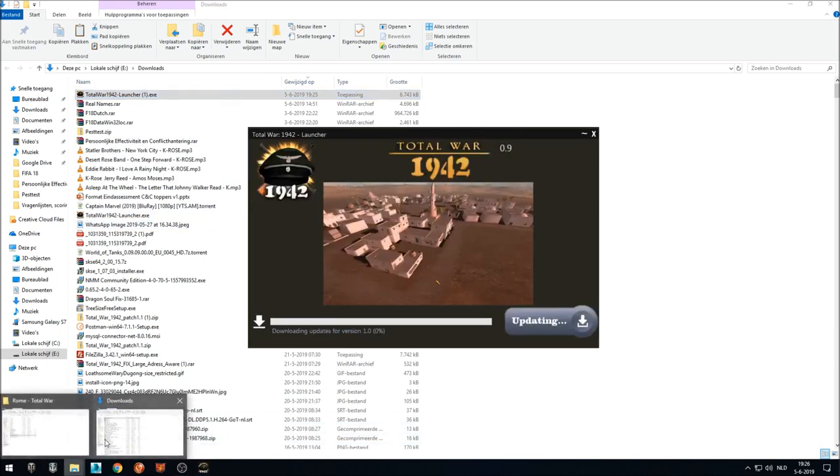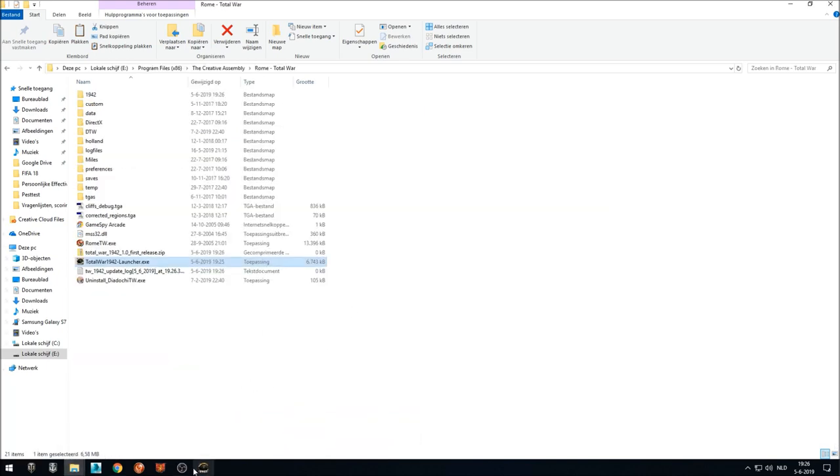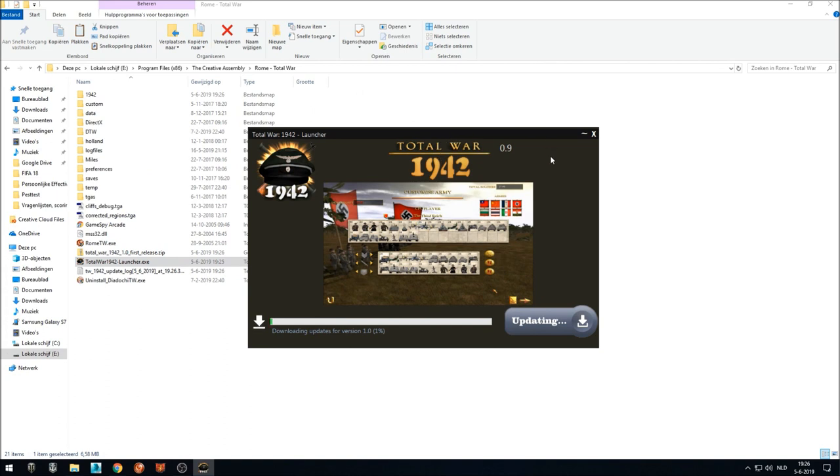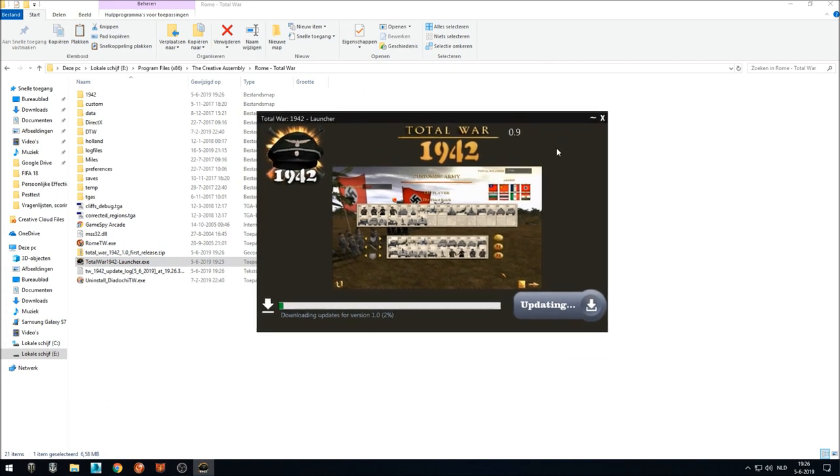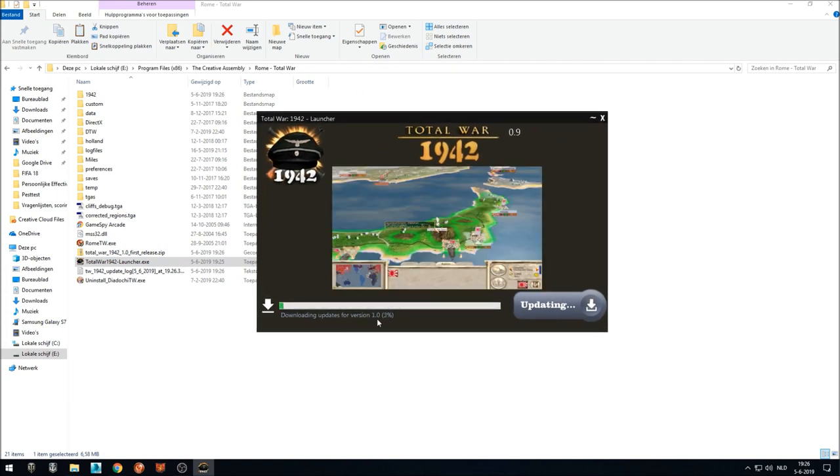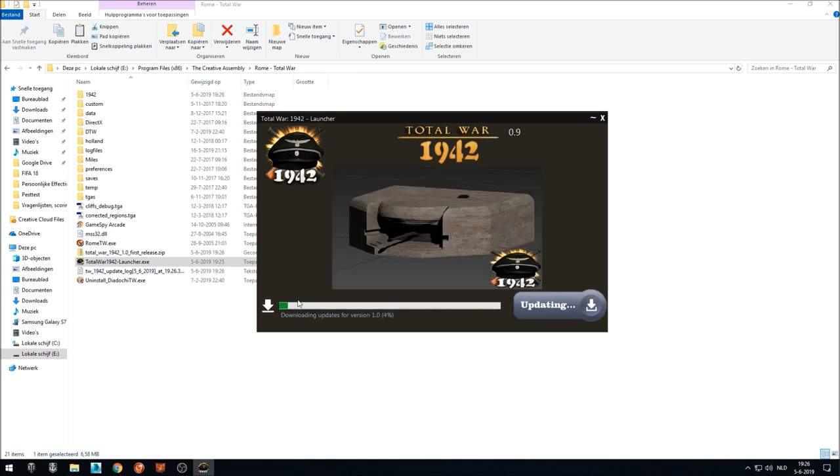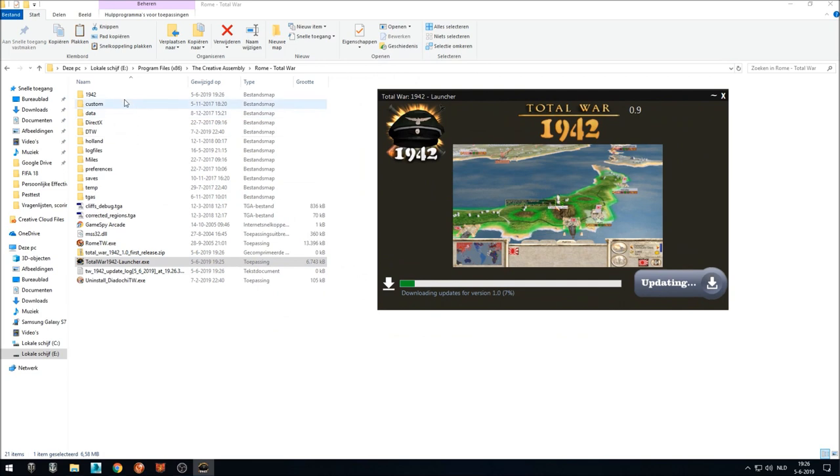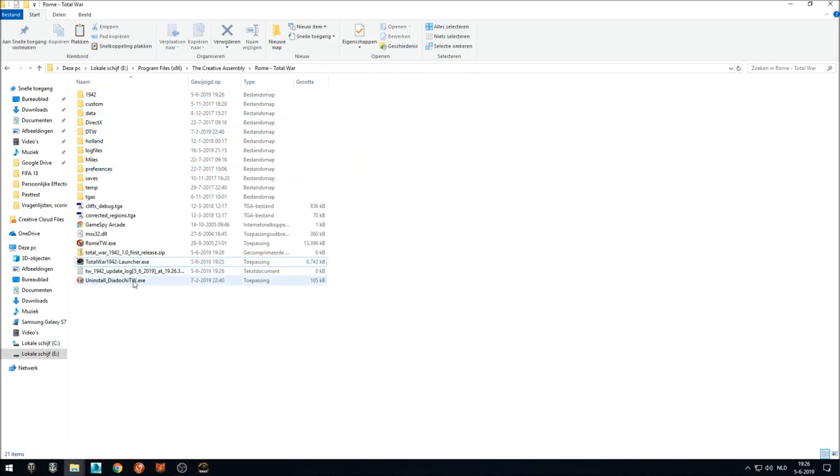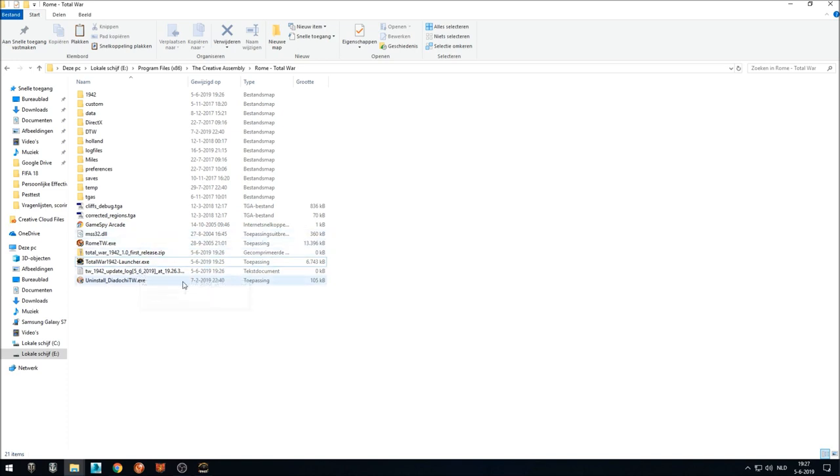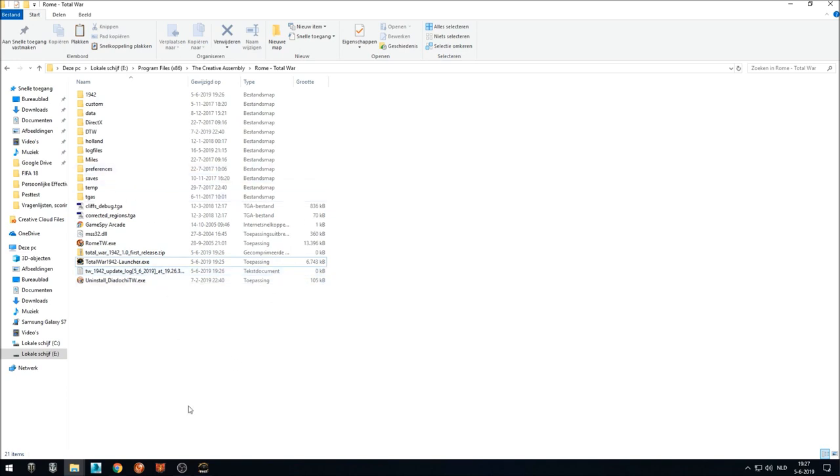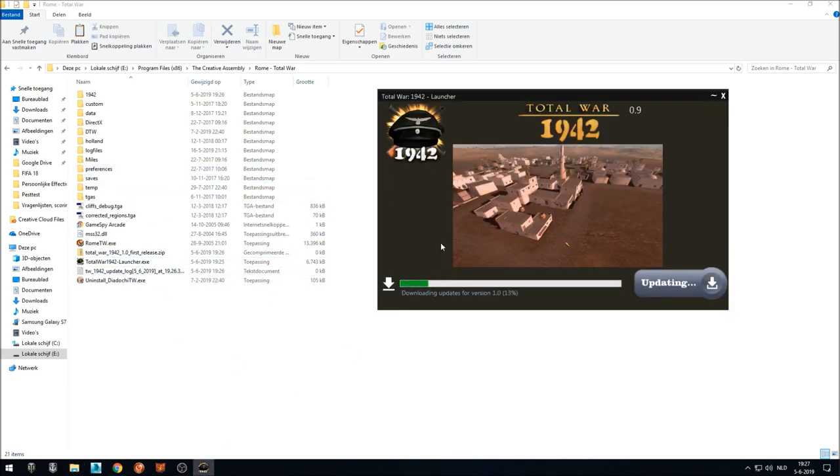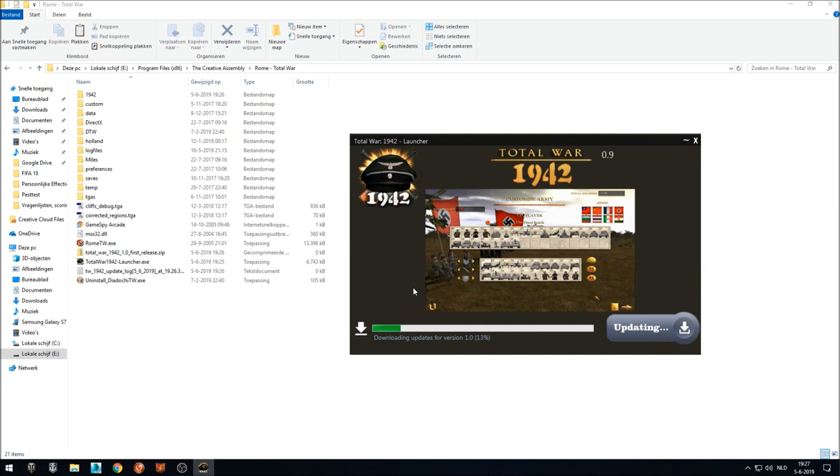So as you can see, the launcher is now downloading the first release, 1.0. You will see the update progress that it's downloading from the server. And as you can see in my program structure, it's created the 1942 folder. It will have a log. So if you have any problems doing this later, just have a log so I can check where the problem is. But now it's downloading the update.